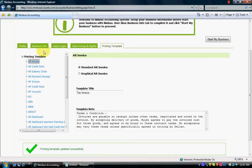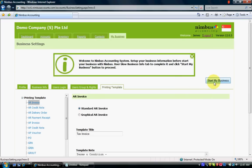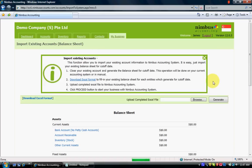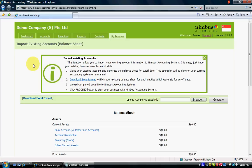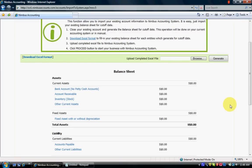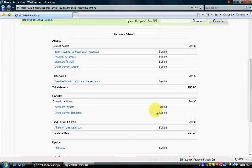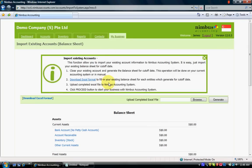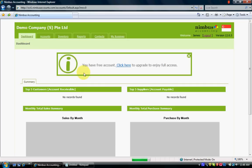All tabs are now completed. I click Start Business, which enables all the other steps so you can start doing transactions. The system goes to Import Existing Account Balance Sheet by default — if you have a current balance sheet for your cut-off date, you can download the Excel format, enter all the information, and import it. If you don't have a current balance sheet or accounting system, just go ahead and start fresh with Nimbus Accounting. Now the dashboard is shown.